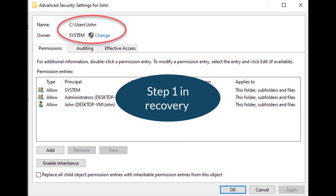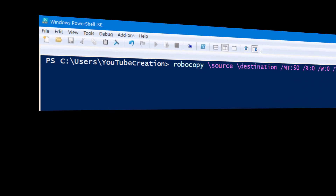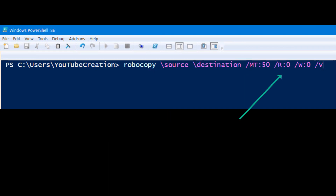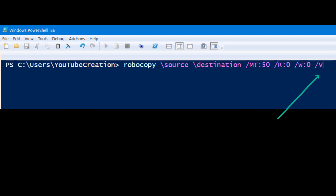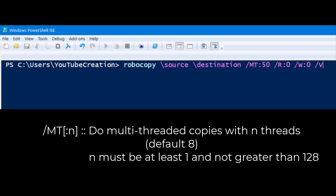Step one: change ownership. This takes time because of the amount of data. Step two: Robocopy, source-destination, multi-threaded 50, retry 0, wait 0, and then the Verbose switch. Multi-threaded is very important because it allows you to copy more than one file at a time. With an i5 processor, more than 50 threads is probably a waste of time. There's a maximum of 128 threads, which unless you have a really beefy AMD, is probably as high as you want to go.